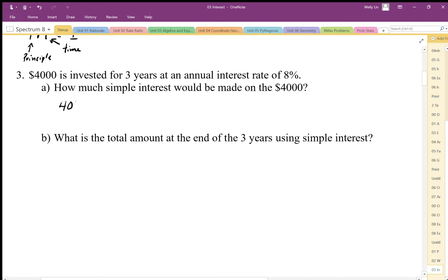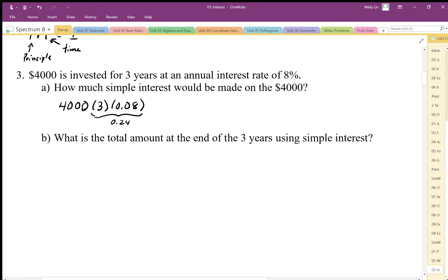We say $4,000 times the number of years, which is three, times 8%. That gives us 8% three times, which is 24%. We end up with $960, so the total amount we have is $4,960. That would be the end amount at the end of three years using simple interest.